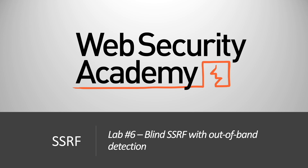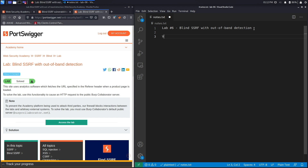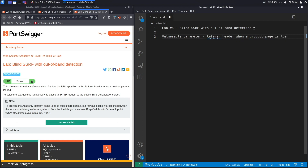Hi everyone, welcome back to another video in the Web Security Academy series. In today's video we'll be covering lab number six in the SSRF module titled 'Blind SSRF Without Out-of-Band Detection'. This site uses analytics software which fetches the URL specified in the referrer header when a product page is loaded. Our vulnerable parameter is the referrer header.